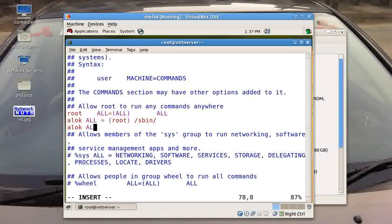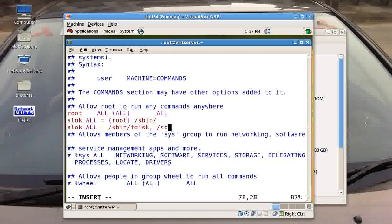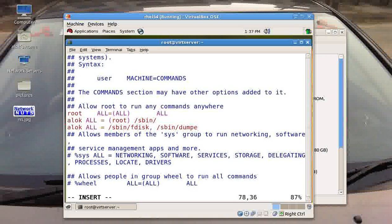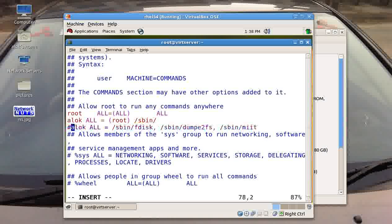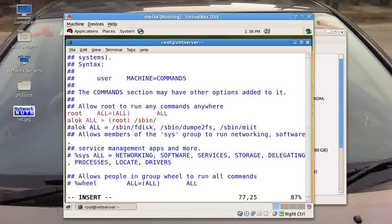Otherwise I need to write like this: alok ALL=/sbin/fdisk, /sbin/dumpe2fs, /sbin/mii-tool, so it's really difficult. So instead of this I can just make this as an absolute path name appearing in the sudoers, but you need to make sure that you actually want to give control onto the whole directory or subdirectory.